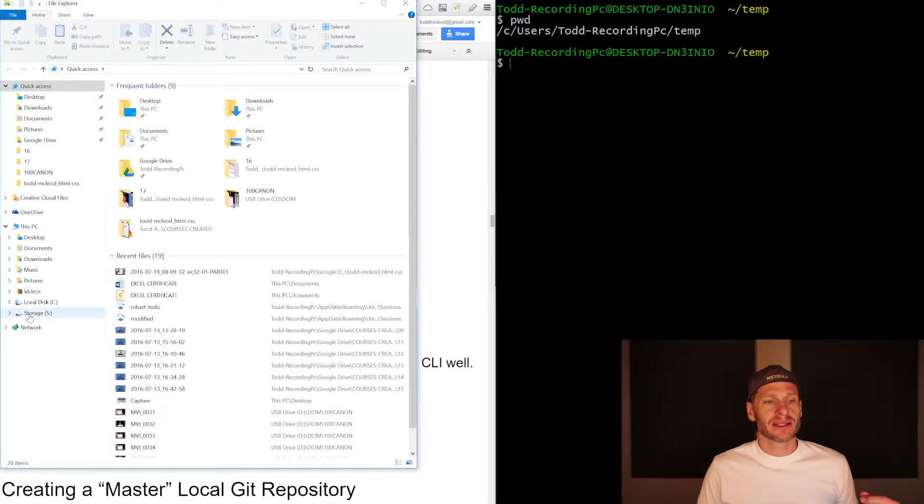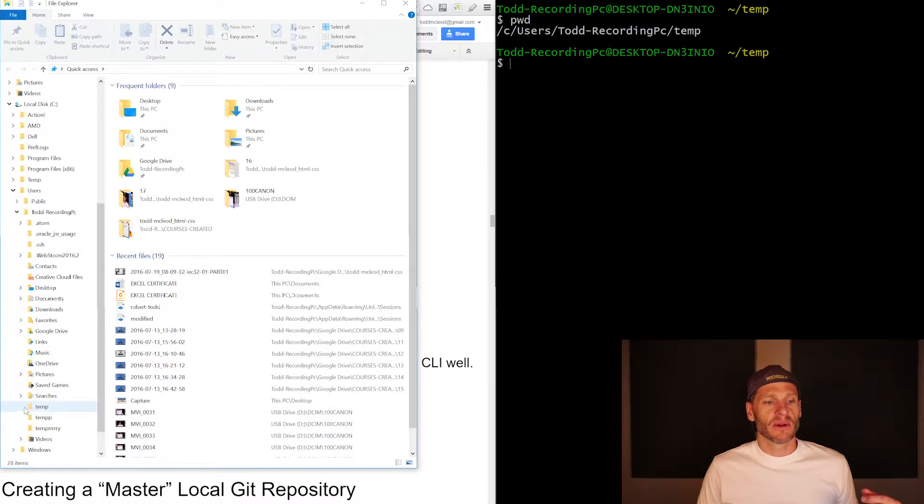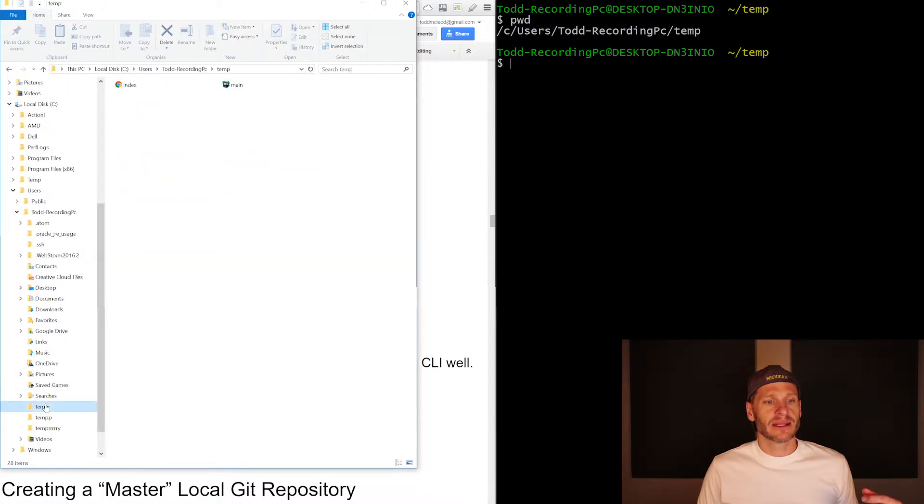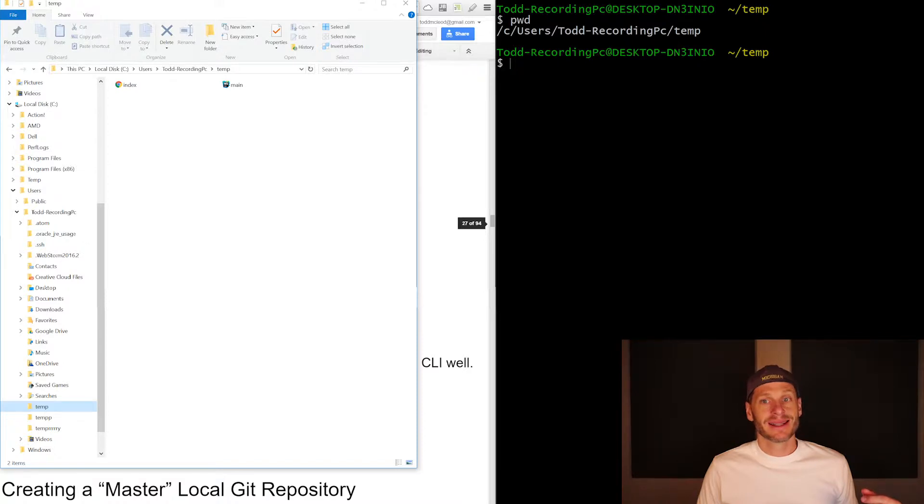Well, that would be the same as being in my C drive users Todd recording PC temp. And so here you can see C users Todd recording PC temp. And here I'm in Todd's recording PC temp, C users Todd recording PC temp, same location.